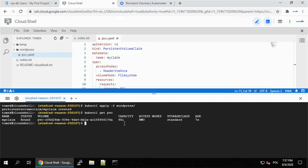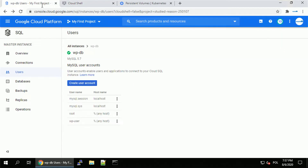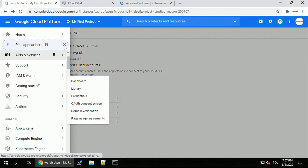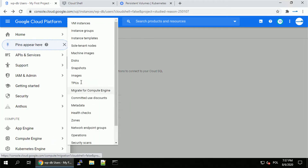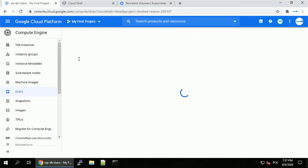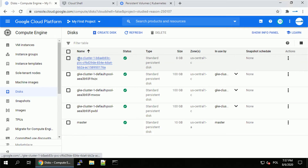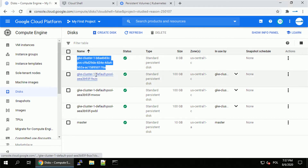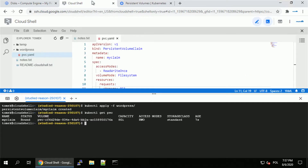This volume name was auto-generated for us. If you're wondering what that is — this is actually a persistent disk created in Google Cloud Platform. If we navigate to the disk section, there's a persistent disk with size 8 GB, and this disk will survive even if our application crashes and has to be recreated.